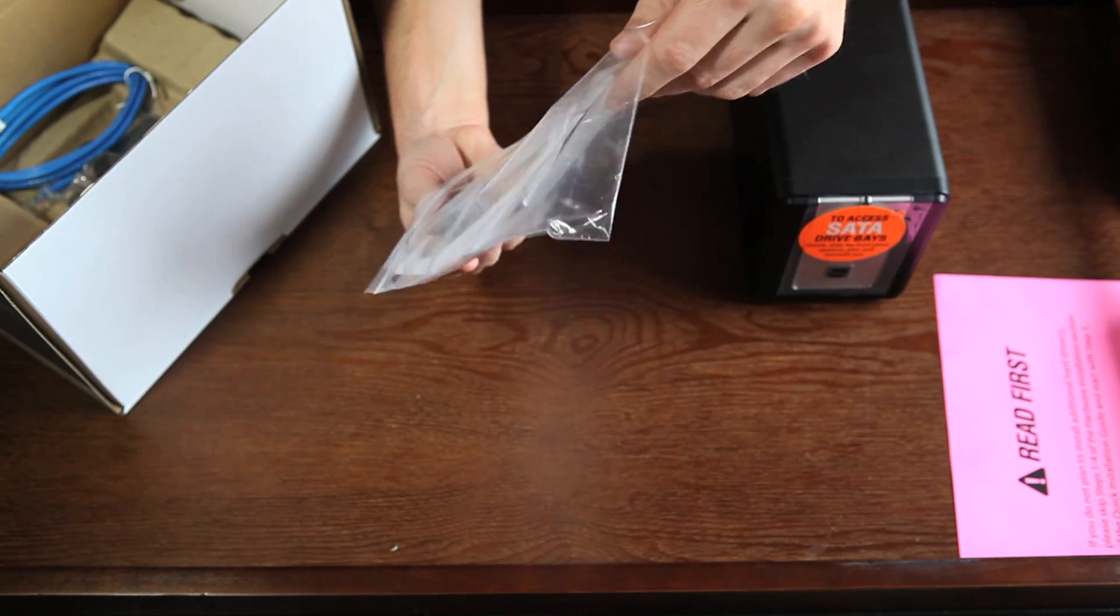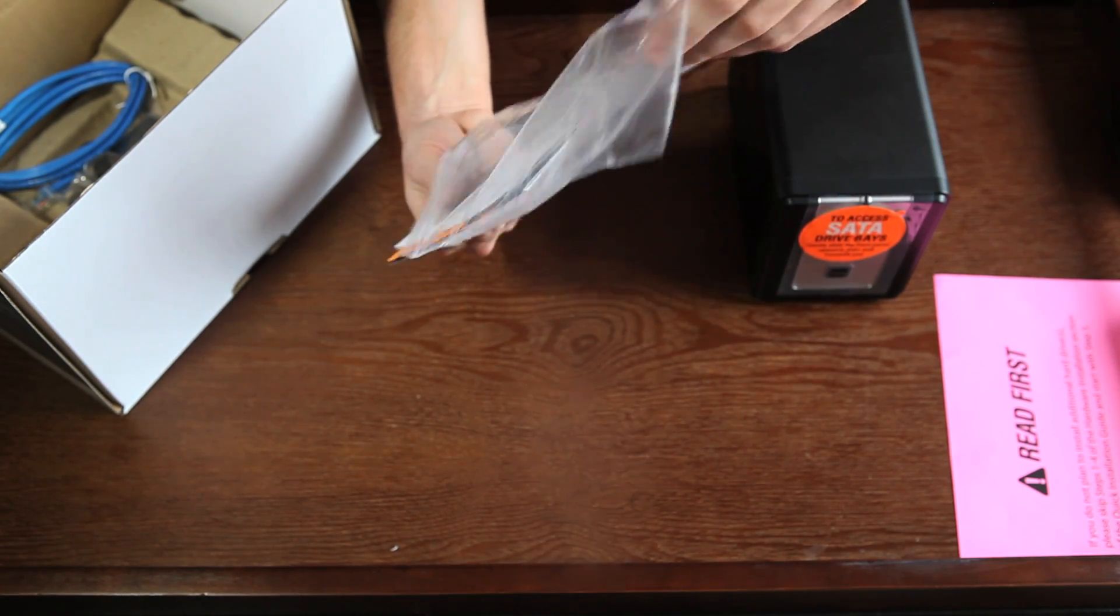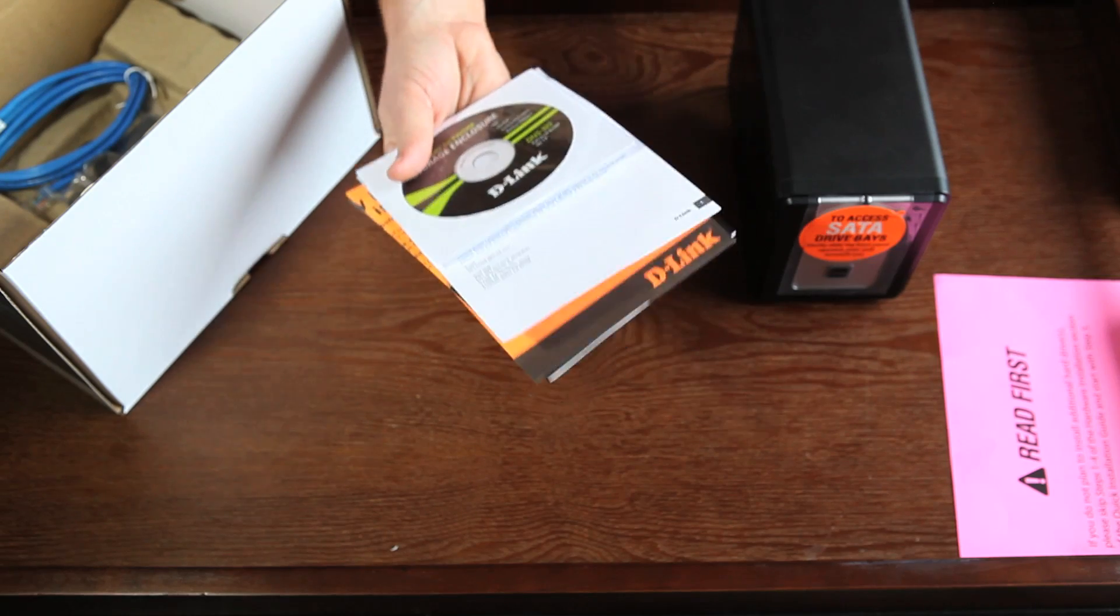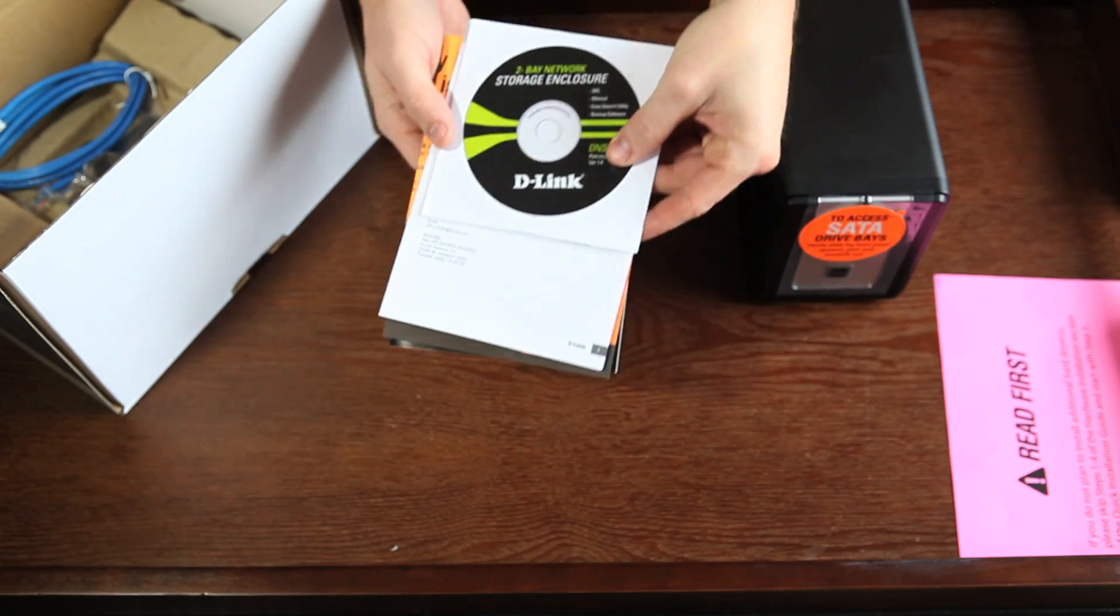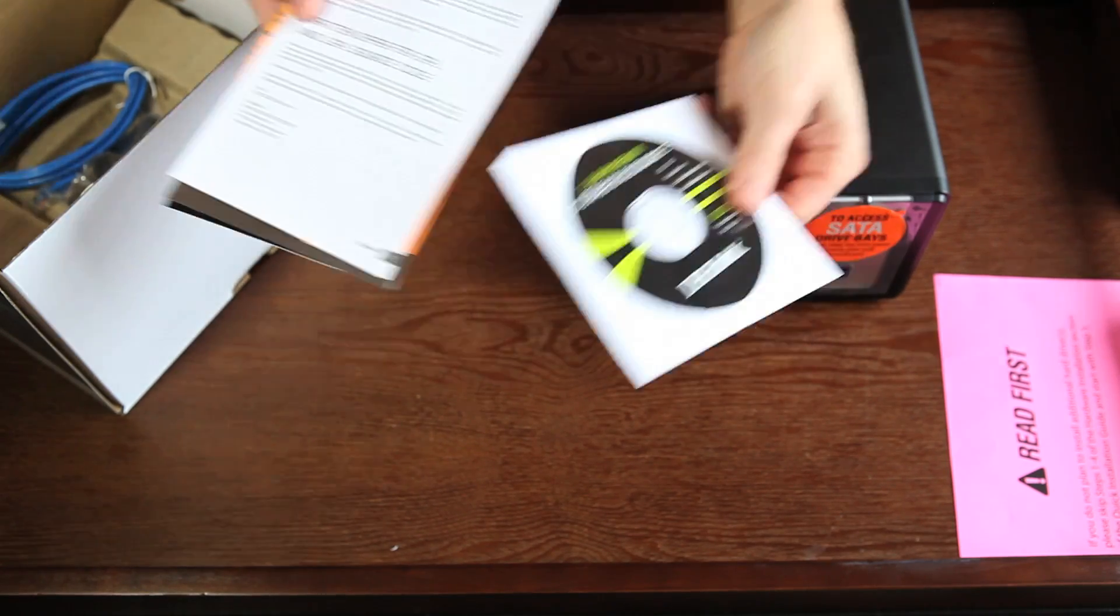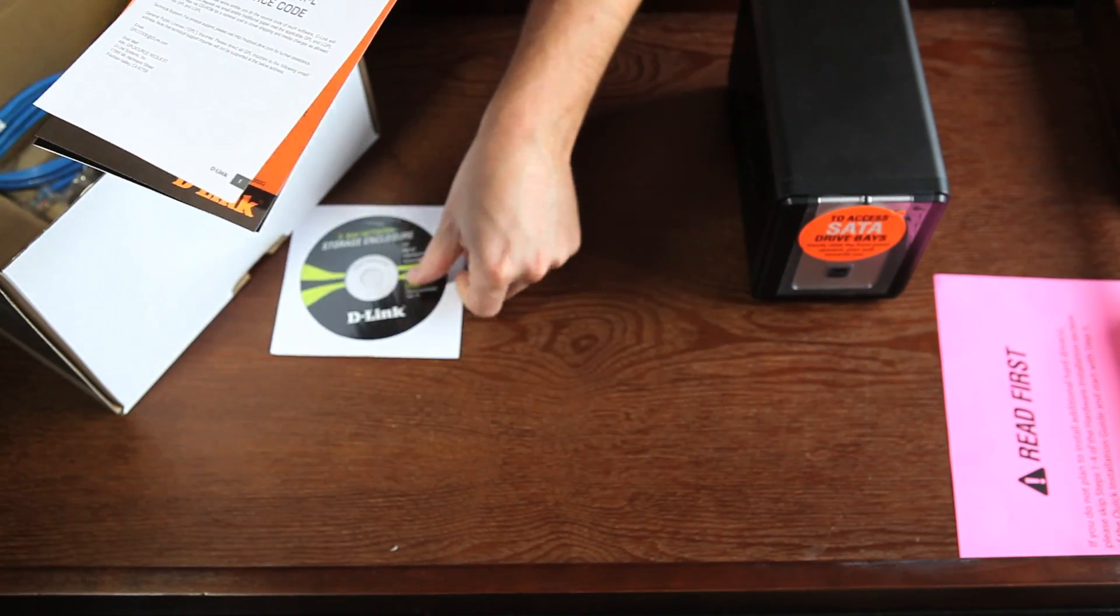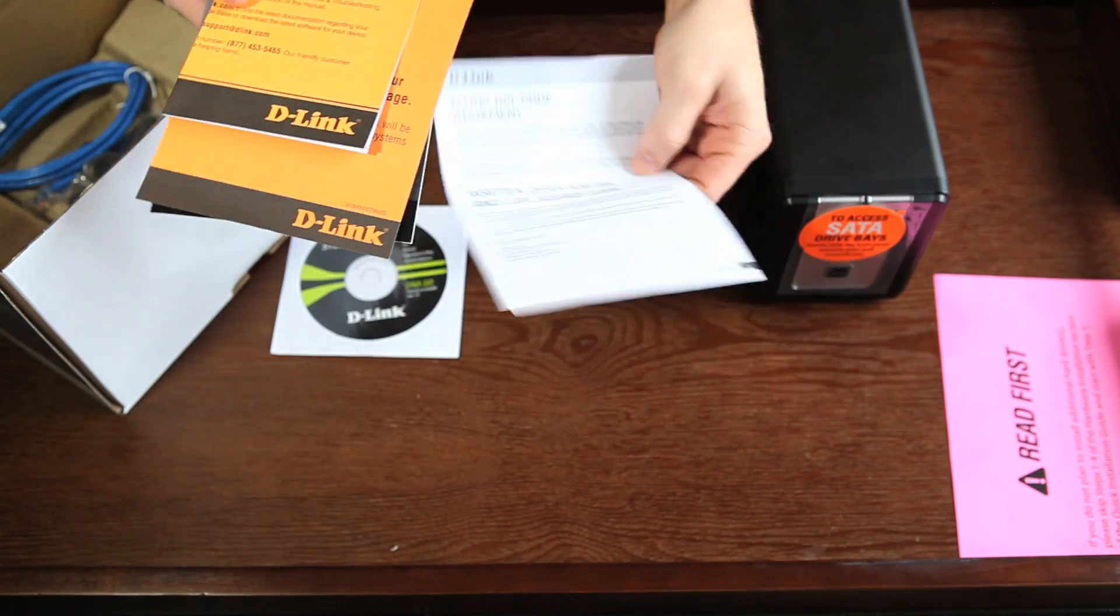Also included is the CD-ROM, manual, quick install guide, and warranty information.